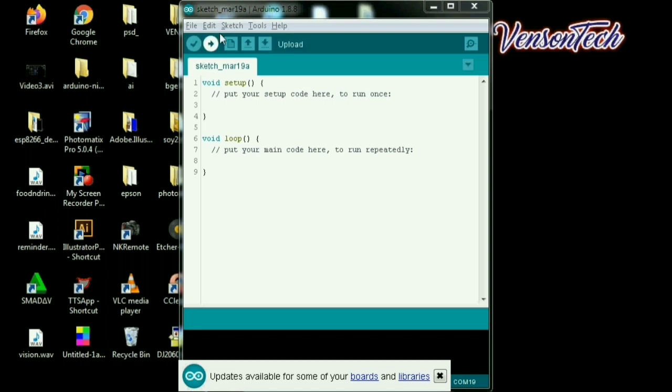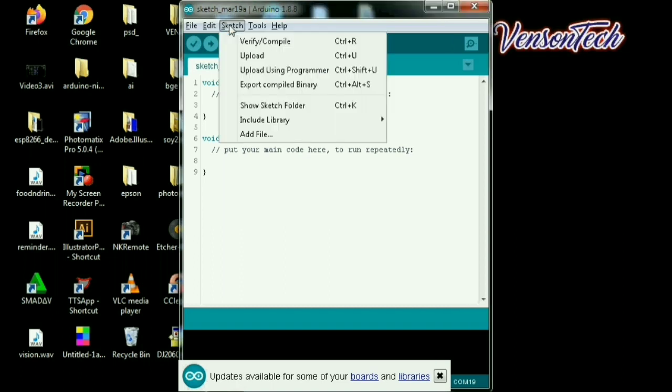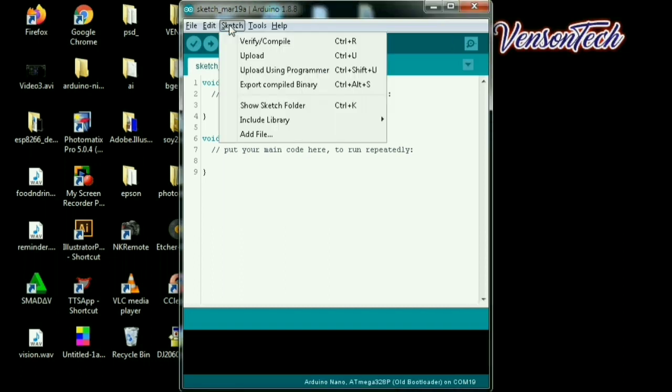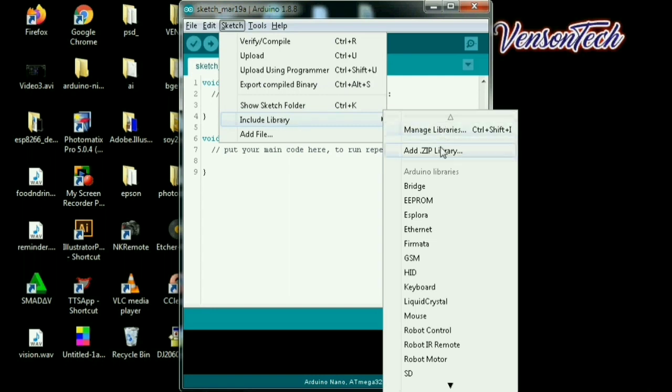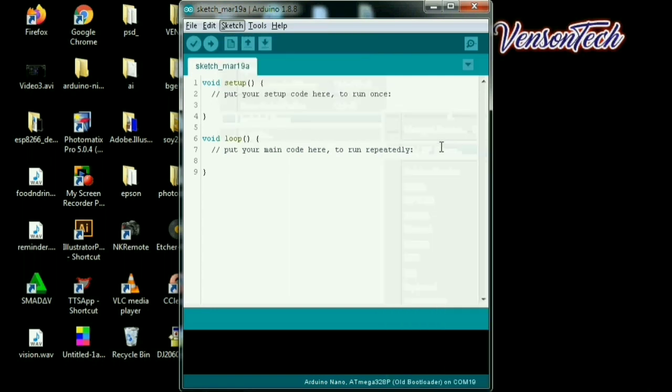So first guys, is mag-upload tayo ng sketch. So punta tayo sa include library. Ayan guys, dyan. Then punta tayo sa add zip library.